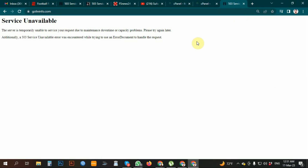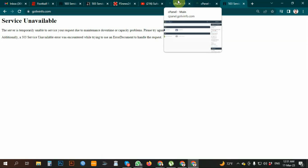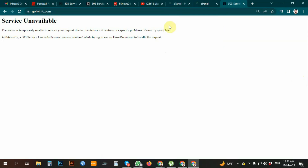If you want to fix the 503 error, you will need to go to PHP and upgrade and run it. If you want to go to PHP settings, please subscribe to our channel.